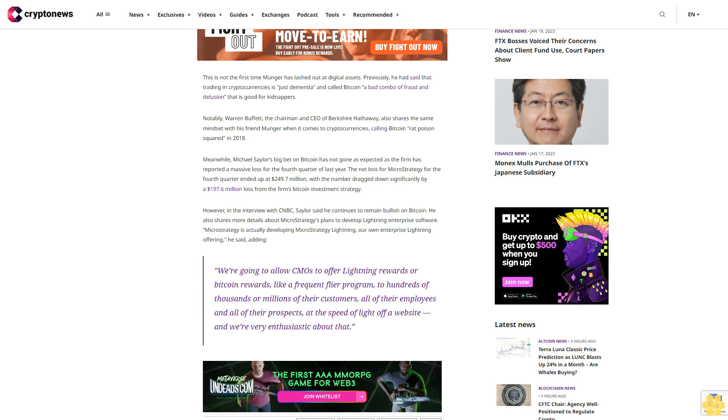We're going to allow CMOs to offer Lightning rewards or Bitcoin rewards, like a frequent flyer program, to hundreds of thousands or millions of their customers, all of their employees and all of their prospects, at the speed of light off a website, and we're very enthusiastic about that.